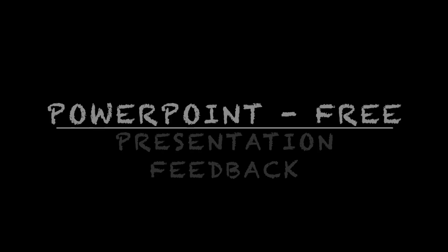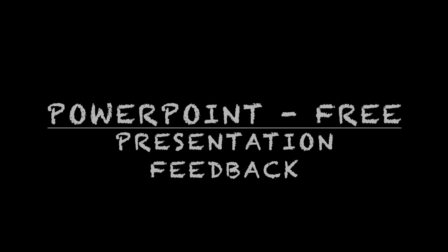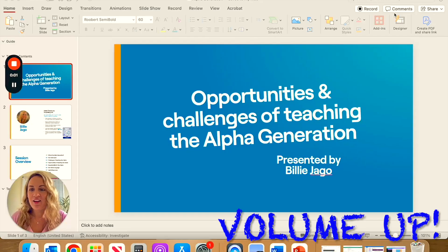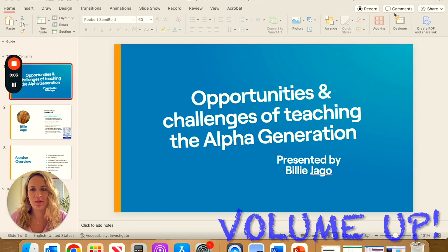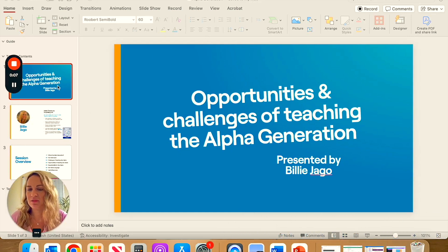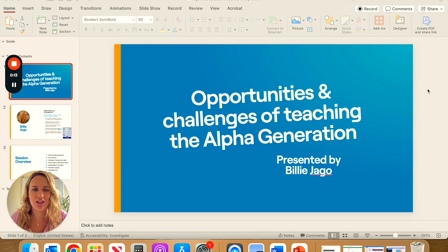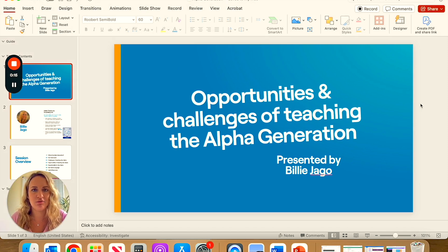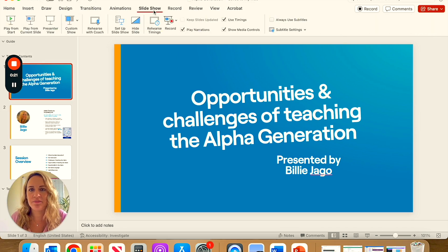So let's take a look. You'll need to open up your PowerPoint and bring up your presentation. I've just created three slides here of a plenary I recently gave on the opportunities and challenges of teaching the output generation. Once you've got your slides ready, you'll need to go to Slideshow and then Rehearse with Coach.